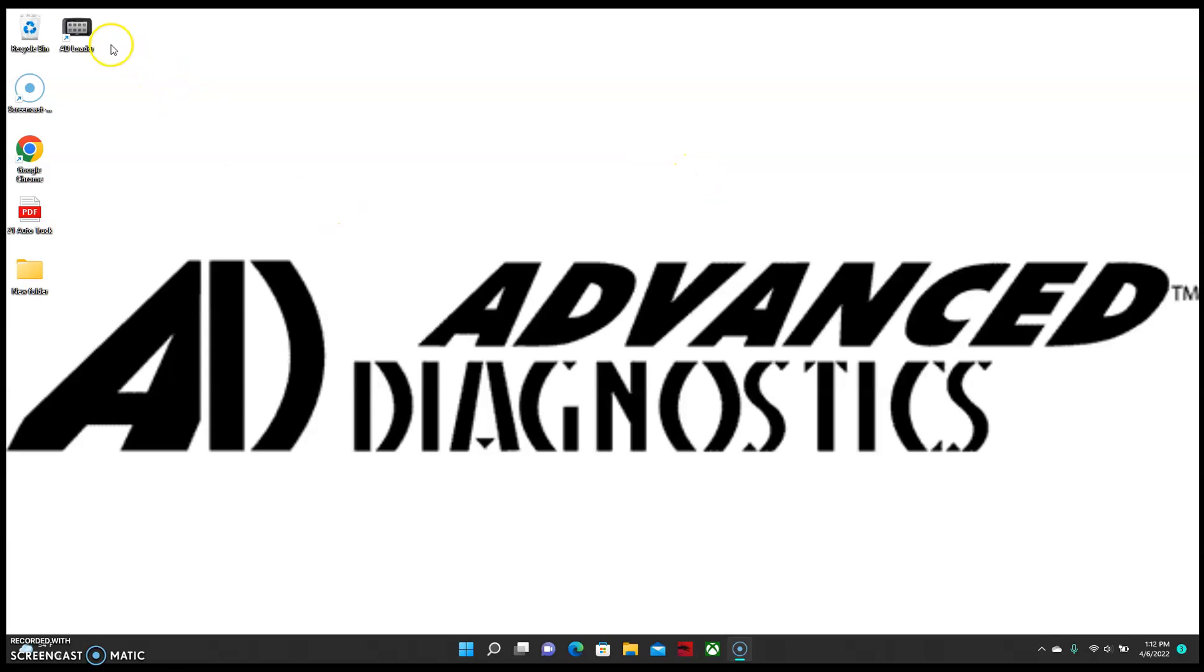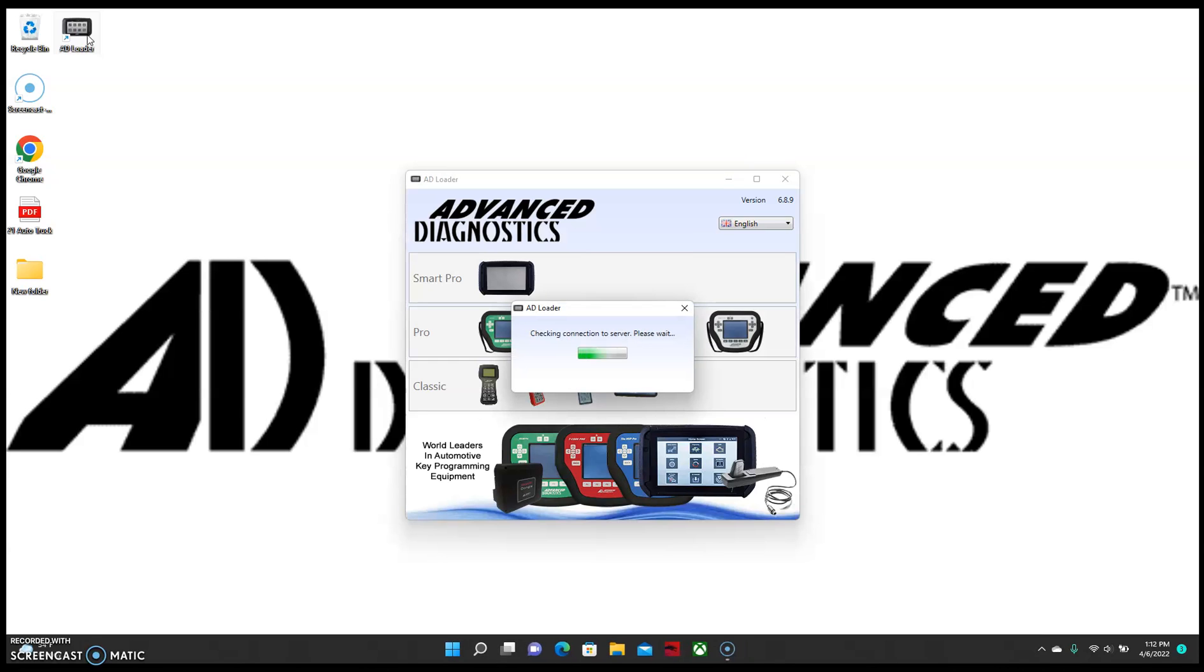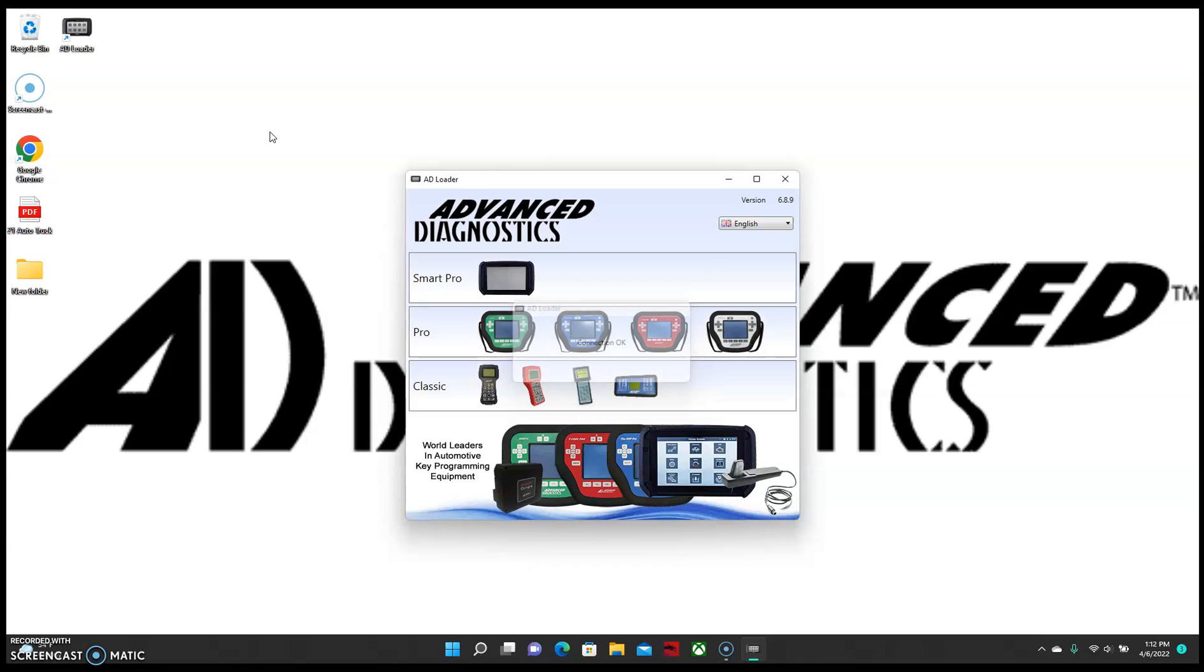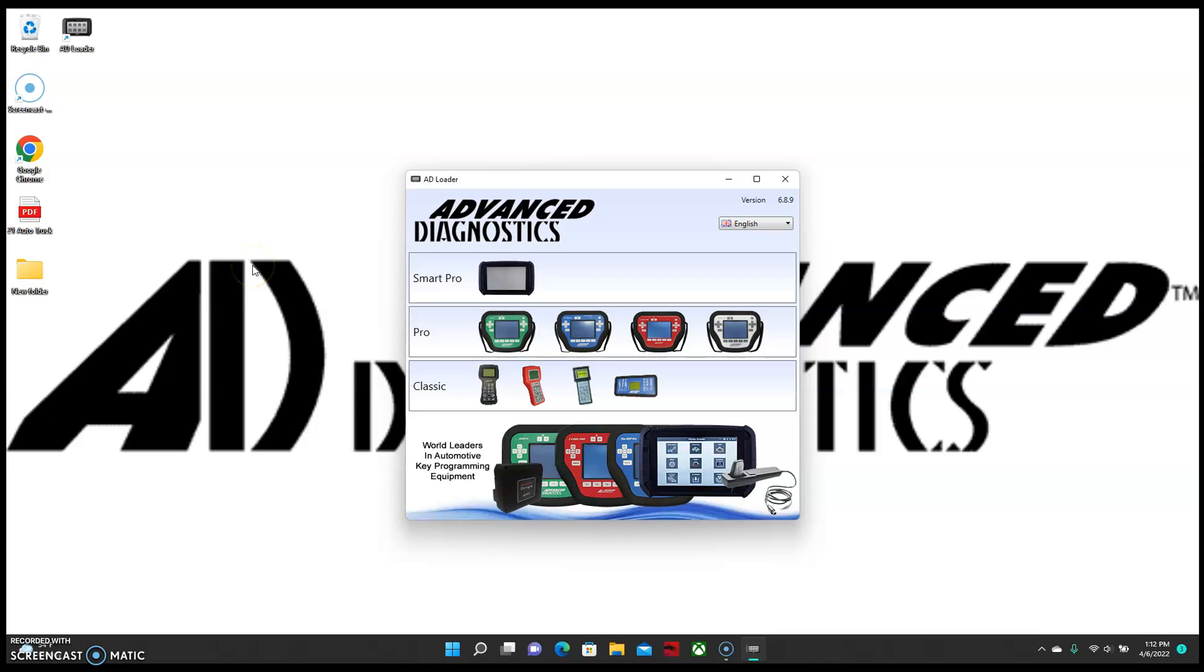Now from there, you should be able to just open up AD Loader, connect your Smart Pro, and it should connect all the way to our server. However, if you do have any other programs like Norton, McAfee, or any other aftermarket virus protection, you may have to take some more steps. But this concludes the setup for standard Windows firewalls. Thanks for watching.